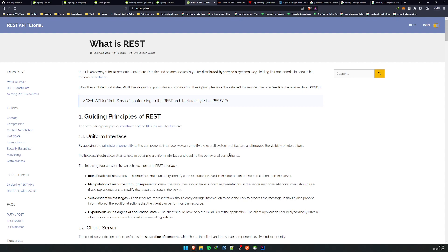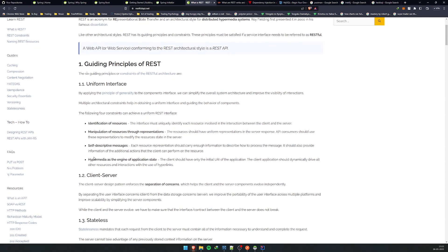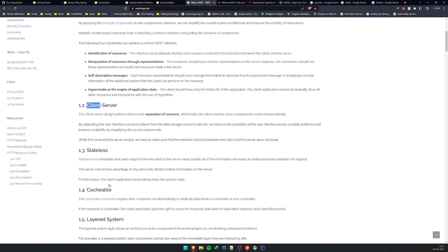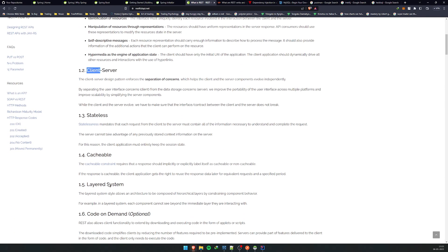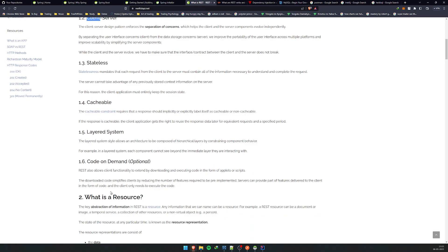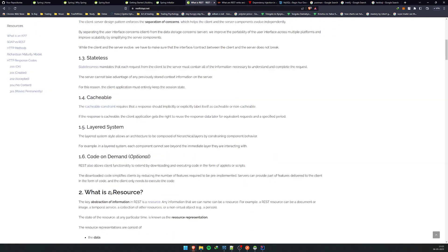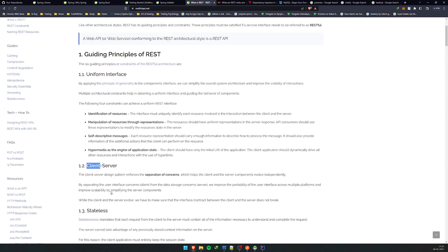I'll teach you all these things in the upcoming videos. So REST is one of the most popular, not framework actually, it's one of the most popular architecture styles for an API. It stands for Representational State Transfer. You can read about uniform interface, client-server, stateless, cacheable, layer system, code on demand, etc.